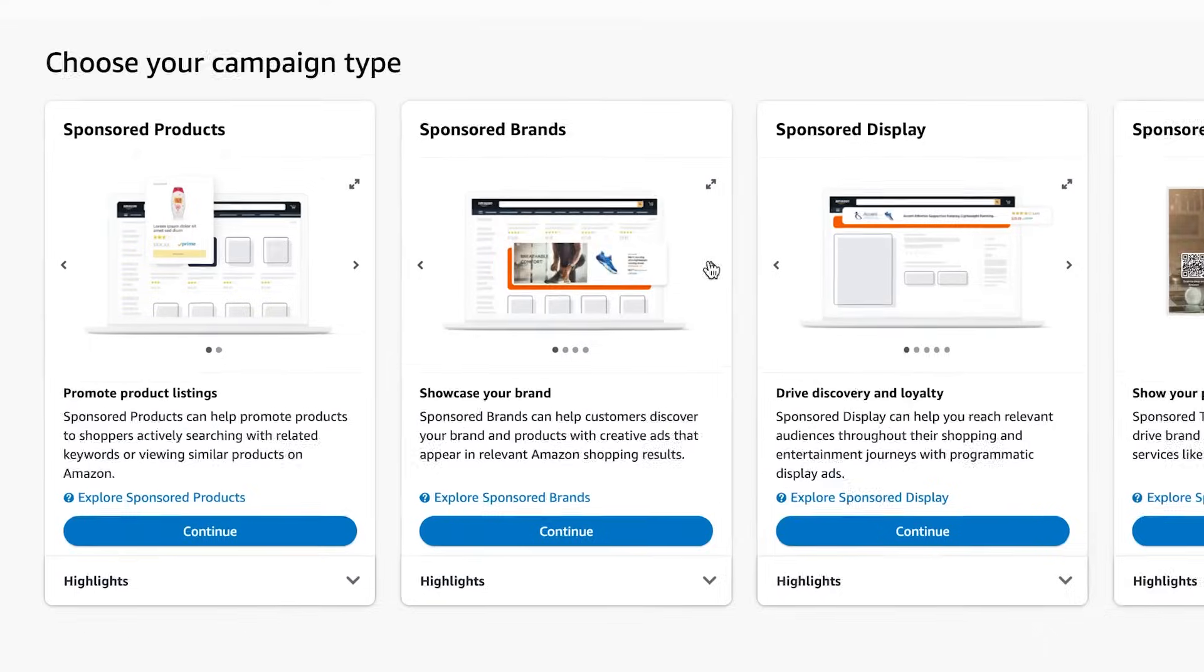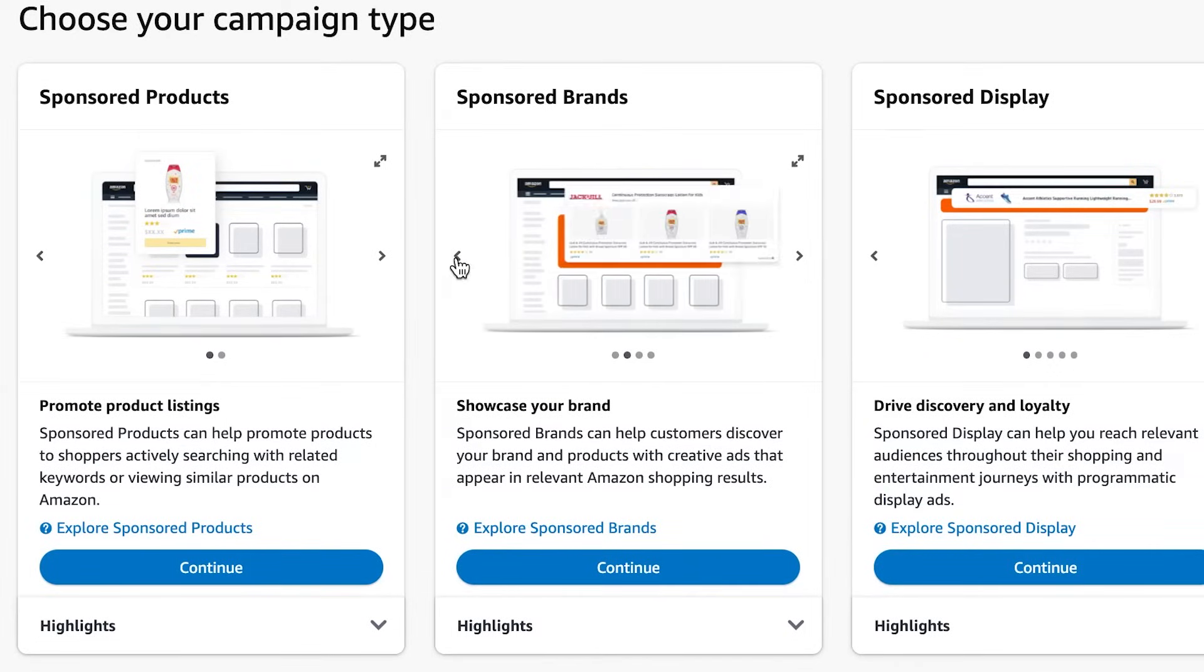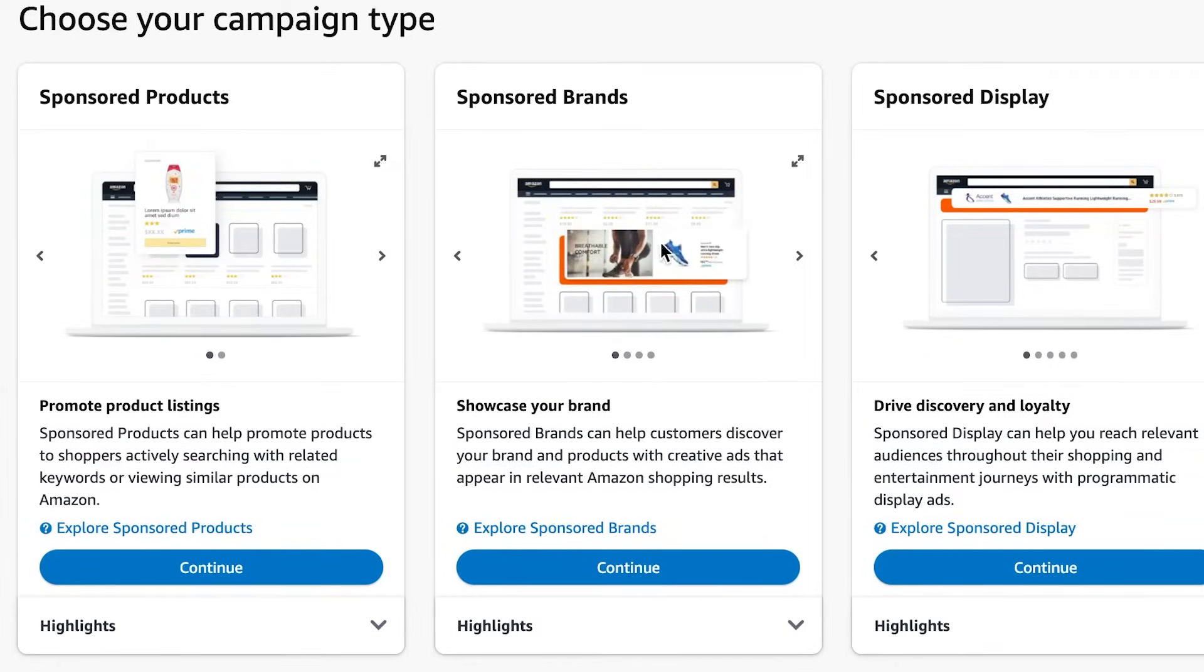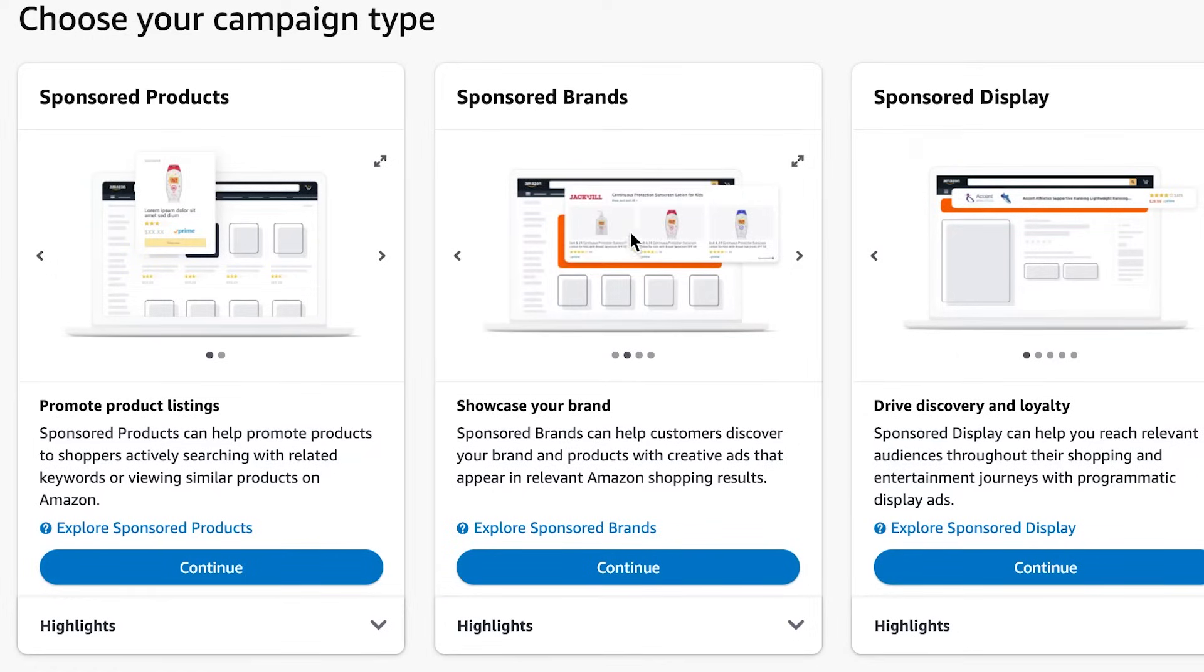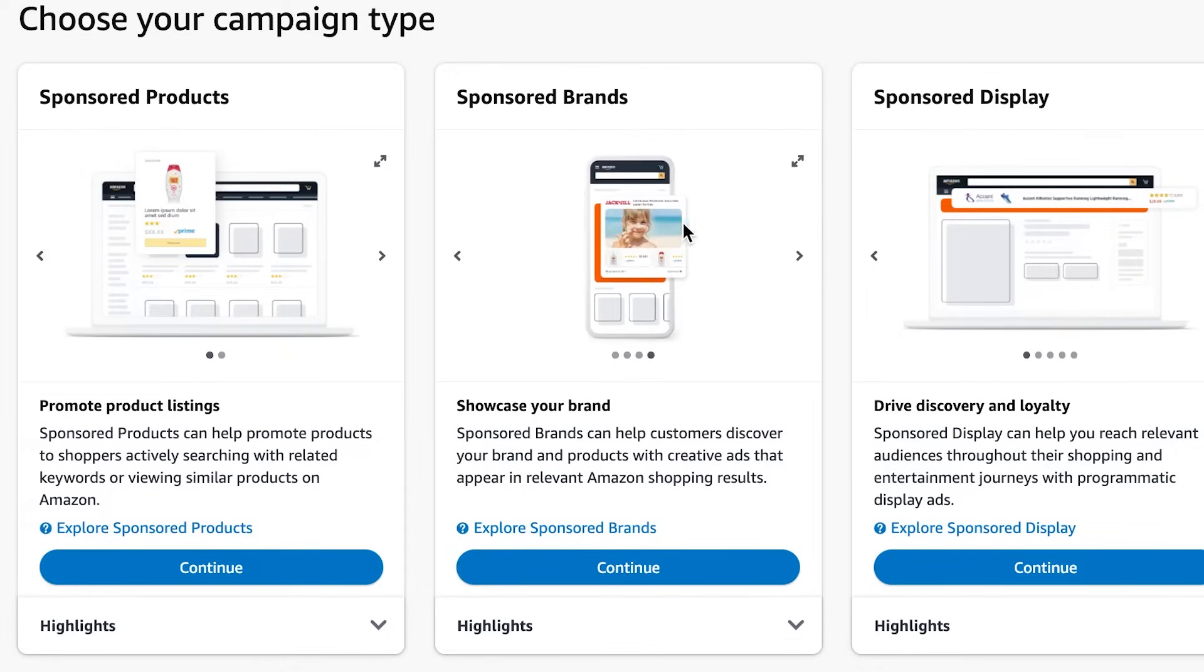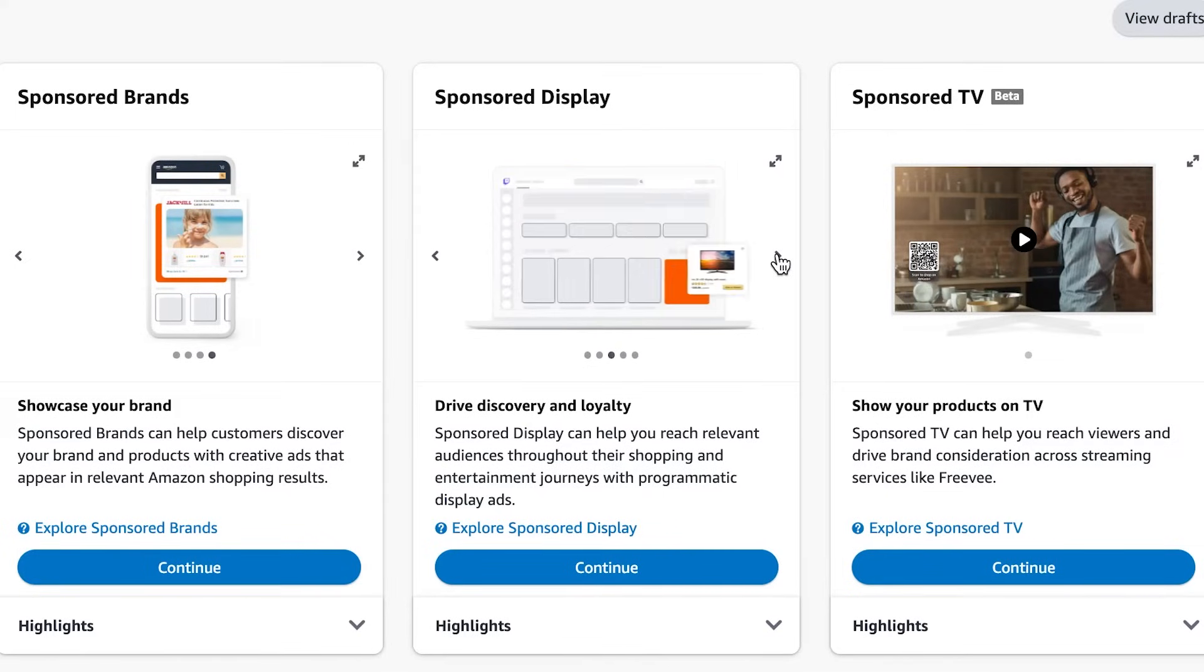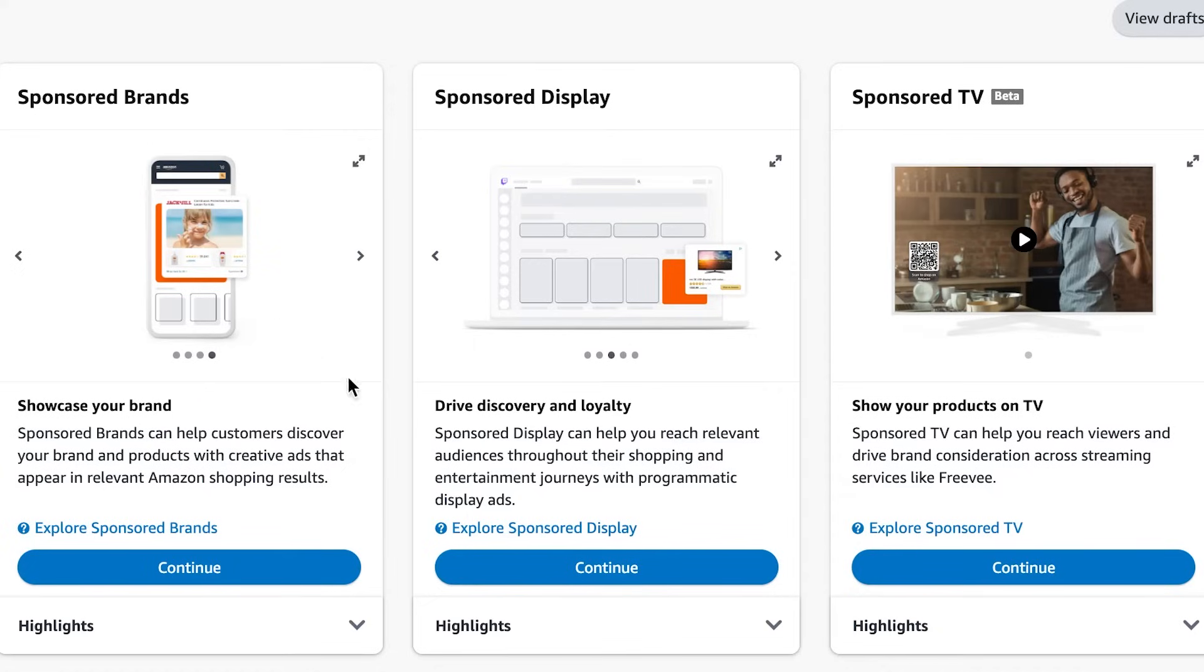You can click here to see where the placements are gonna be. Sponsor brand is usually gonna be a headline search ad or a video ad. You can see this is a playing video, and this is headline search ad. Sometimes it can look like just a carousel, and sometimes it will have a custom image at the top. Sponsor display has similar placements to Amazon DSP—there's different bars across the pages on Amazon where sponsor display shows up.